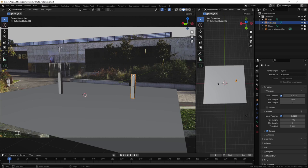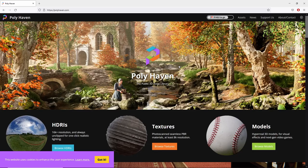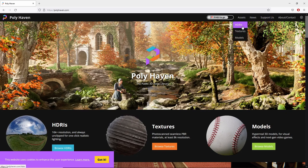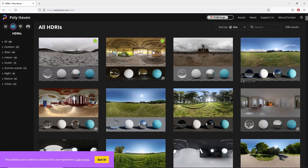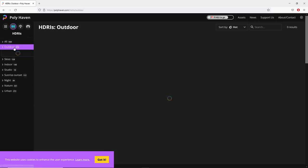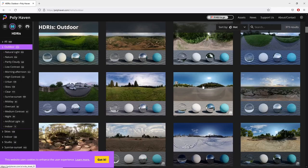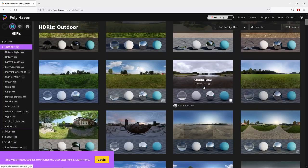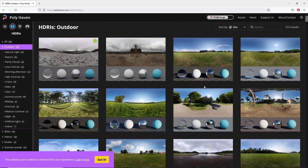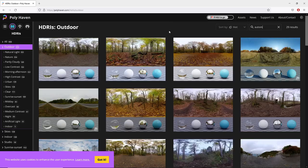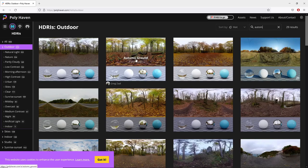You can go to this website, it's called Polyhaven. Here, click HDRI. And you've got plenty of HDRI that are free to download. But there are so many HDRI, and how to choose them? Let's say, for example, I get a random one.